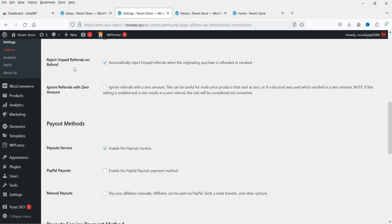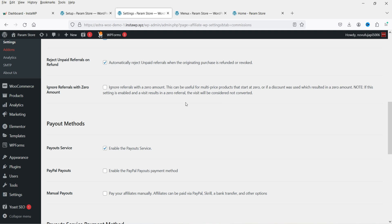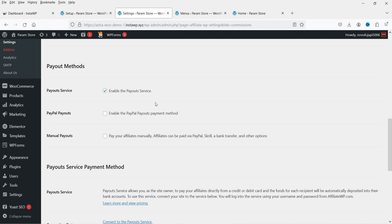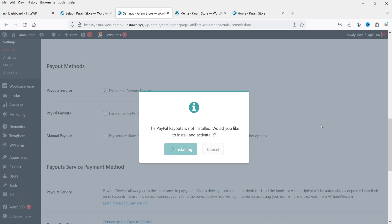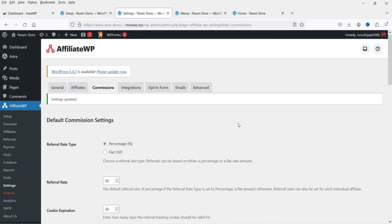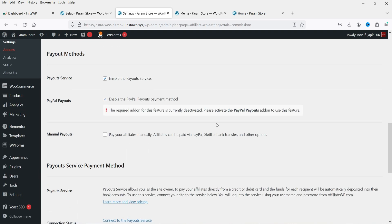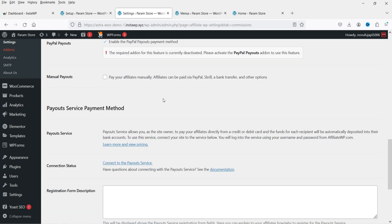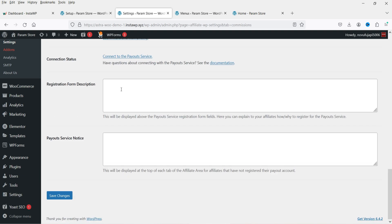'Reject Unpaid Referrals on Refund' will reject commissions if an order is refunded. 'Ignore Referral with Zero Amount' means that if a coupon brings the price to zero, that sale won't count for commission. For Payout Services, you can enable PayPal Payout — click Yes and it will install the PayPal plugin so you can use PayPal as the payout option. You can also enable Manual Payouts.